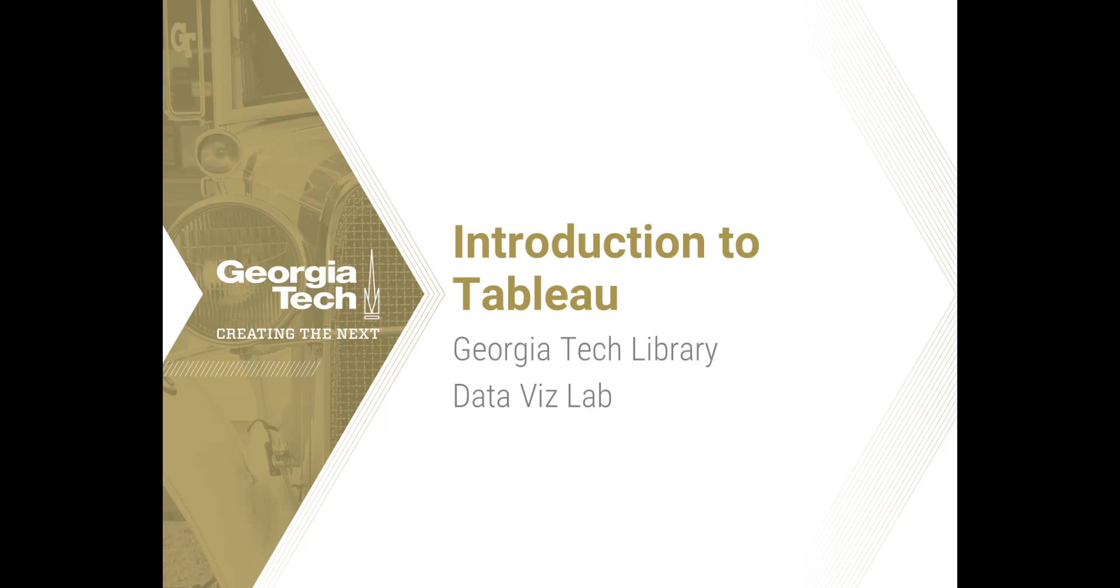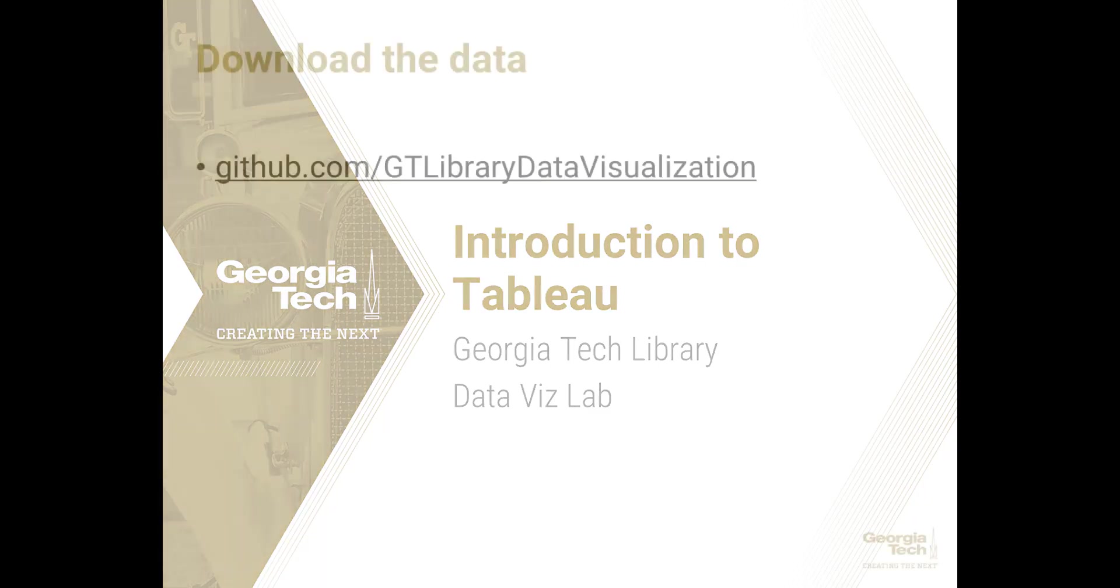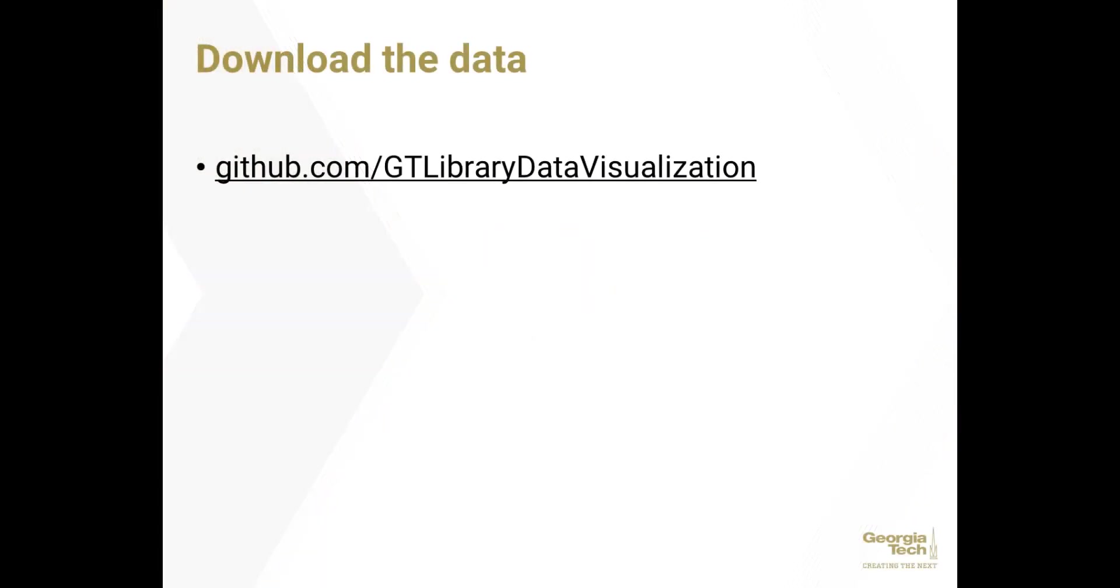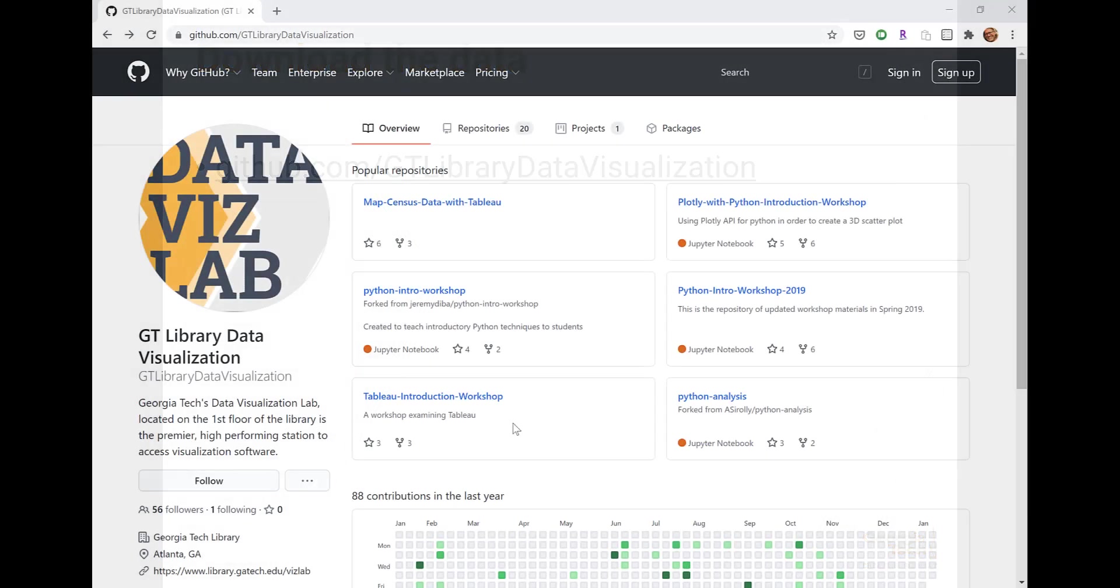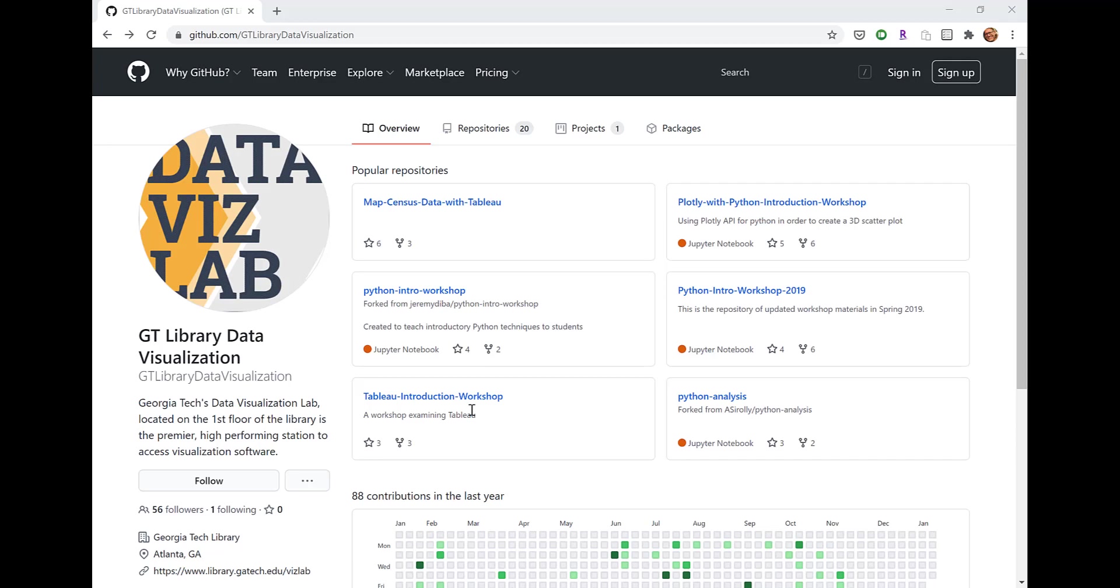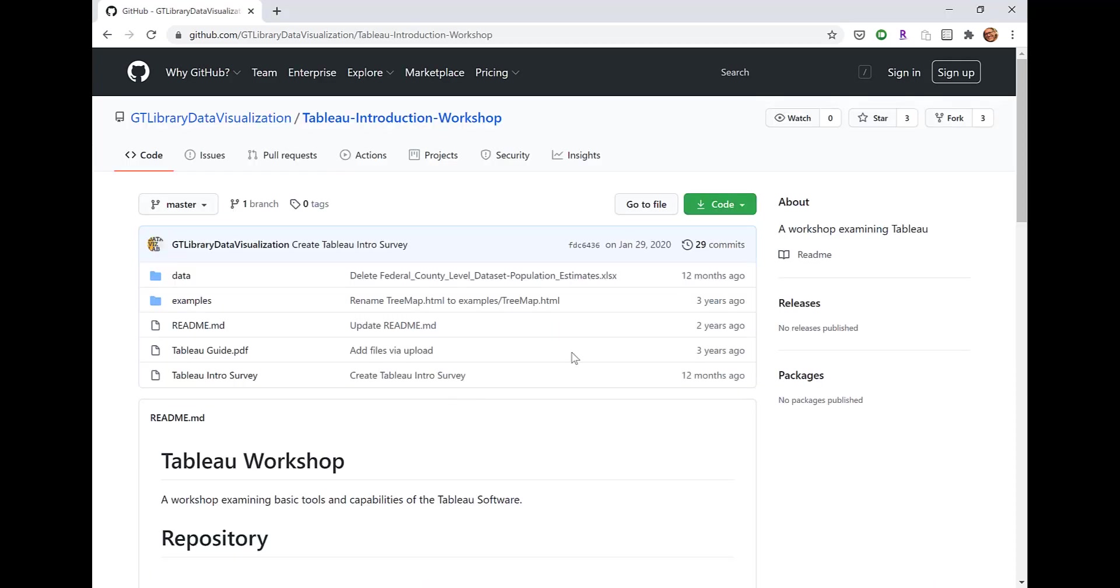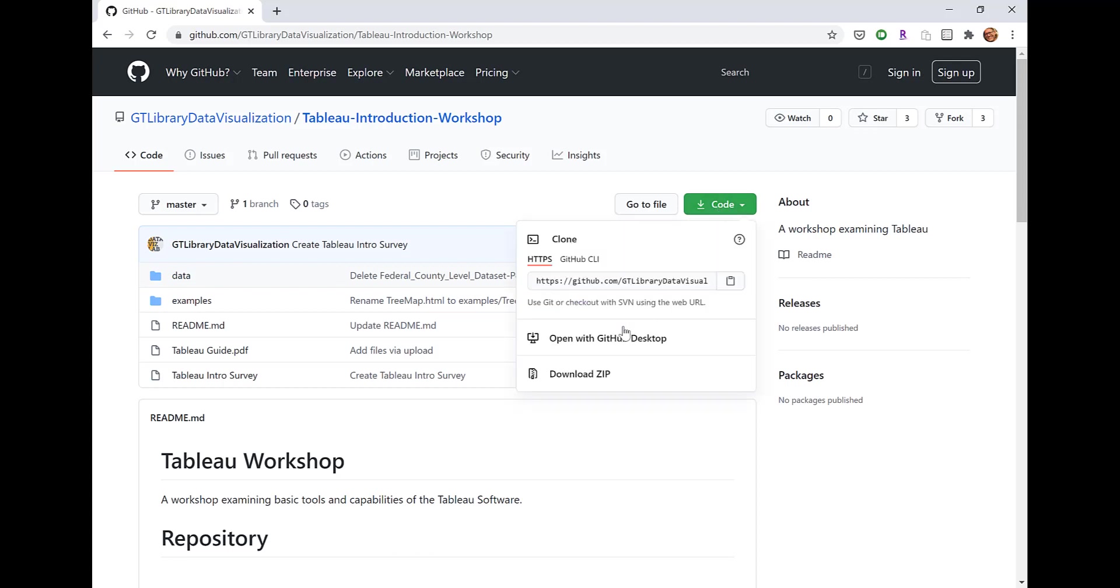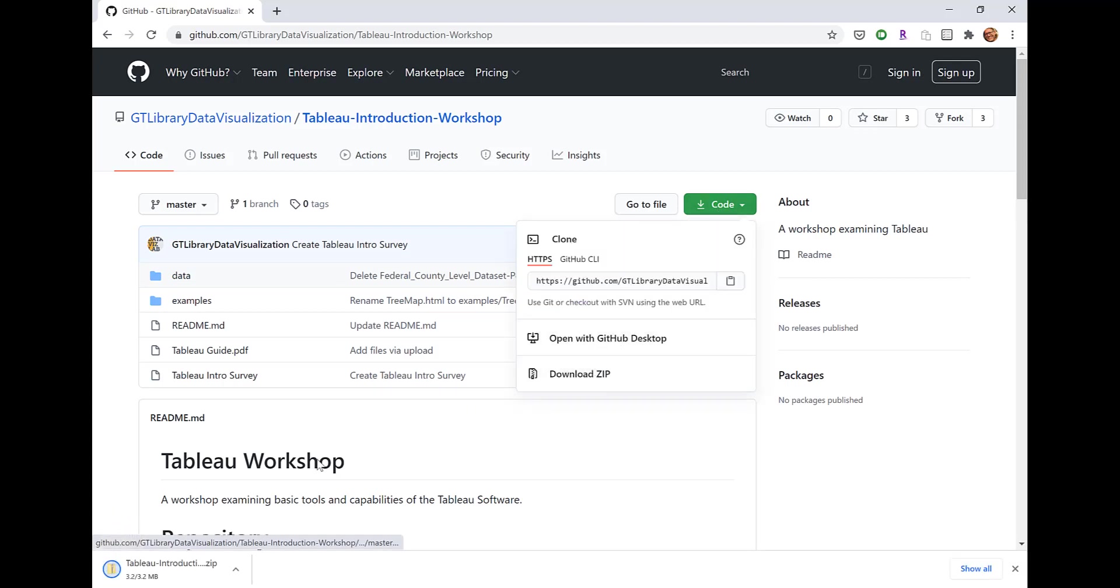Before we get started with Tableau, let's go ahead and download the data that we will be working with, which can be found on the DataVizLab's GitHub site. The URL is github.com/gtlibrary data visualization. Once you get to the site, under Popular Repositories, click on Tableau Introduction Workshop. Then click the green button labeled Code, download the zip file, open it, and extract all.